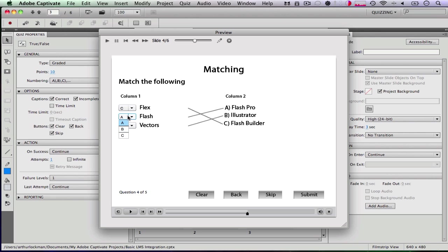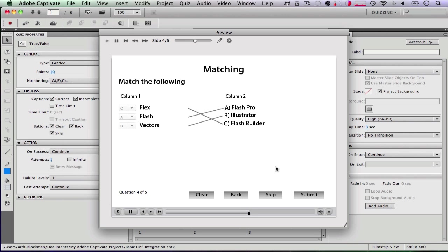You use Vectors and Illustrator and Flash and Flash Pro. Everybody knows that. But you could also pick from these drop-down menus, which is interesting. Submit. Of course, I'm right.